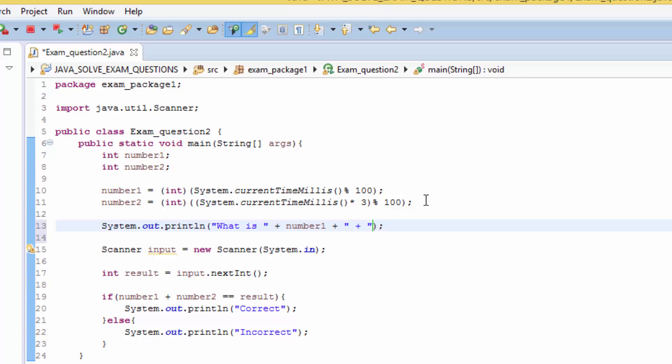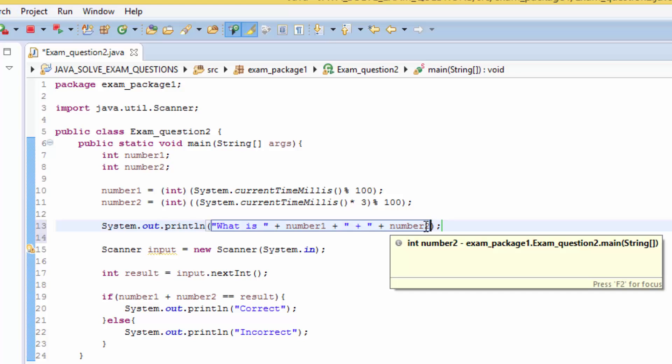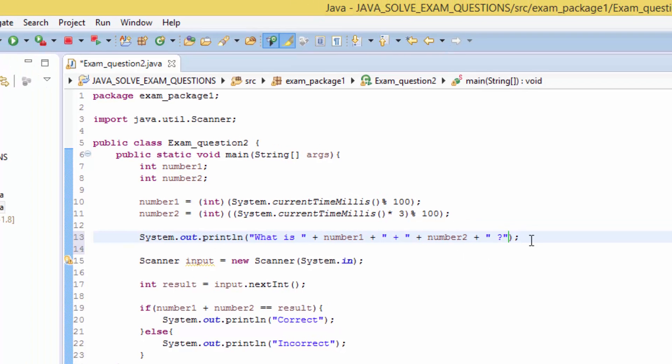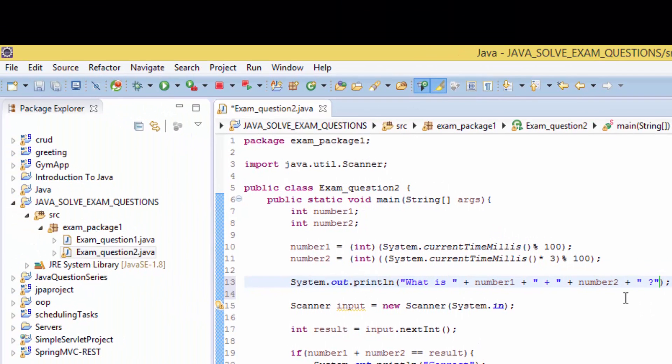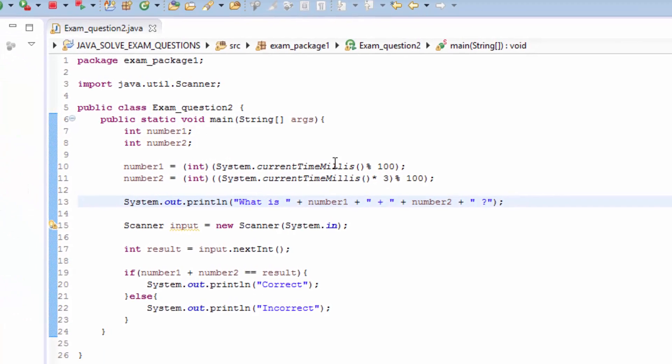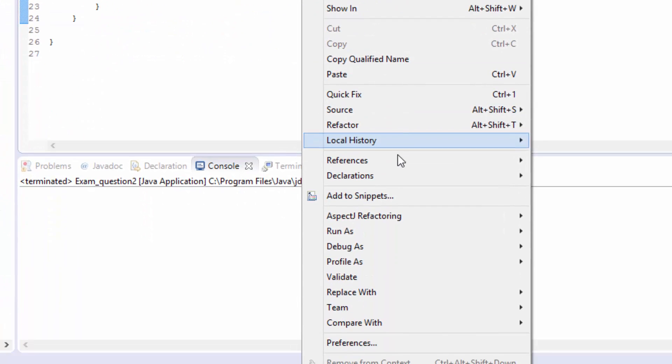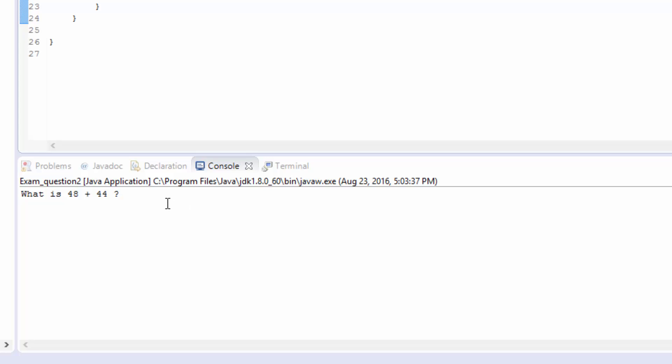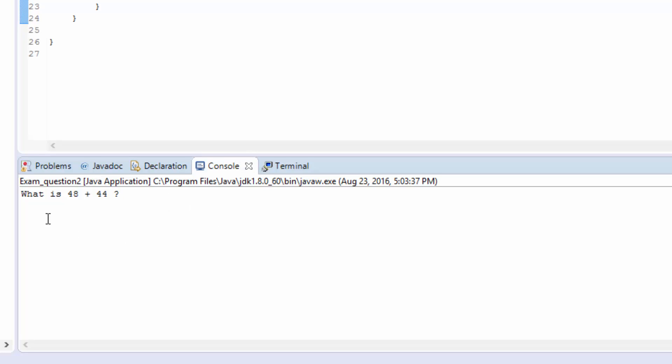Plus number2, and plus, then we can write the question mark here. Then save and run as Java application.